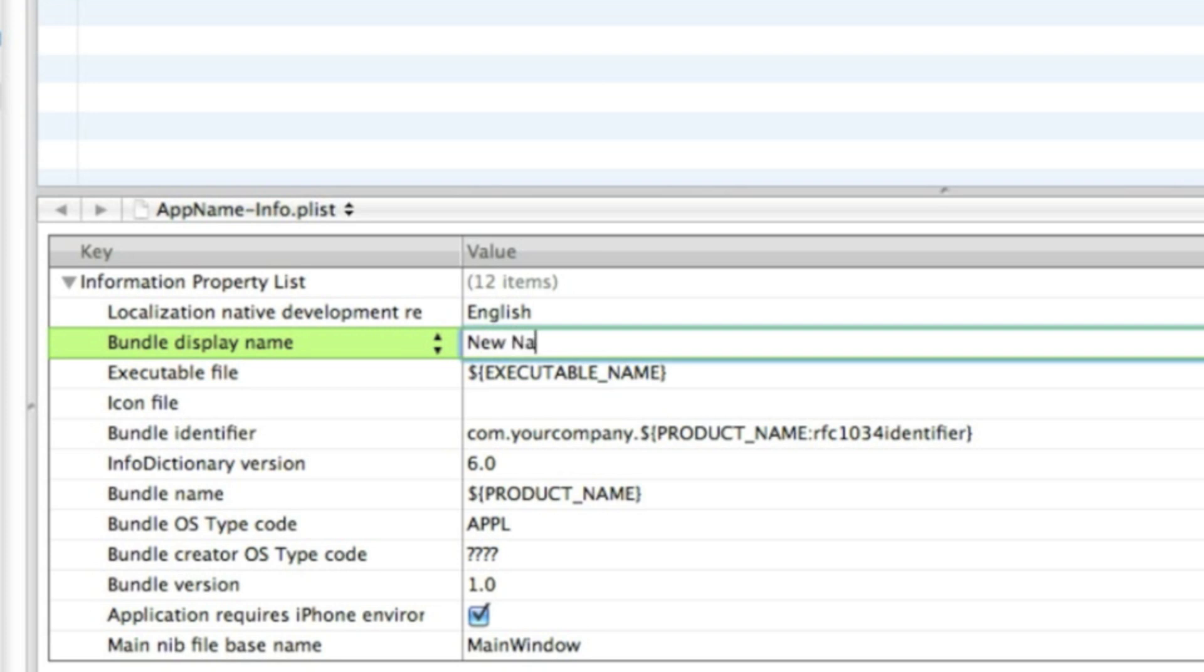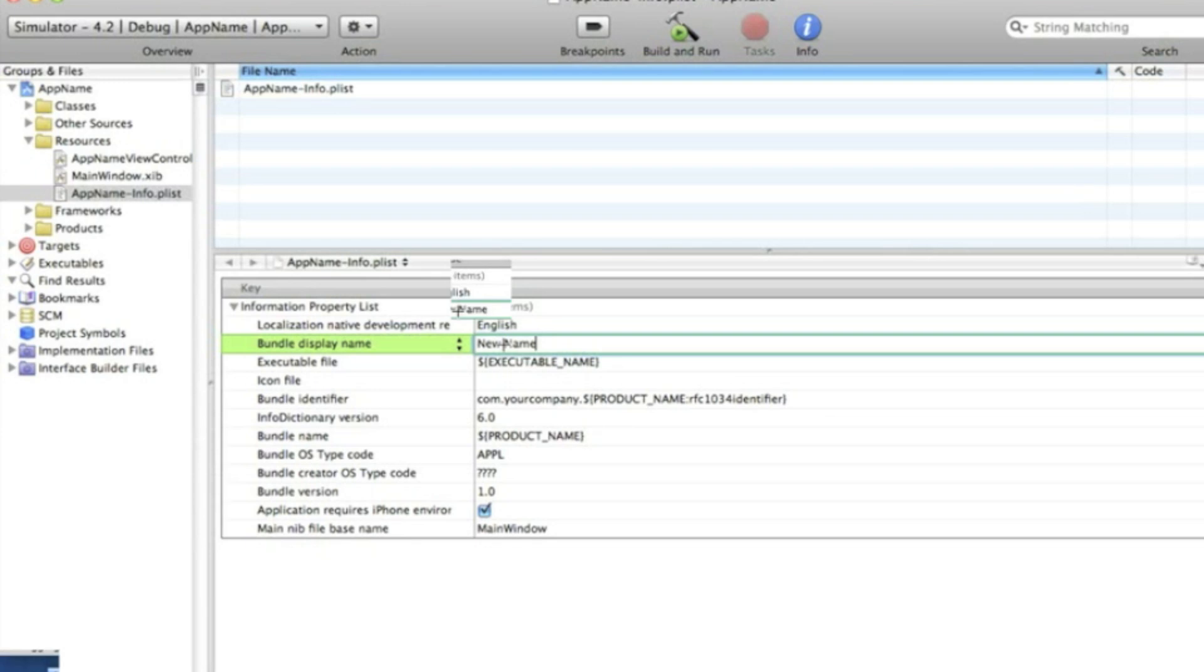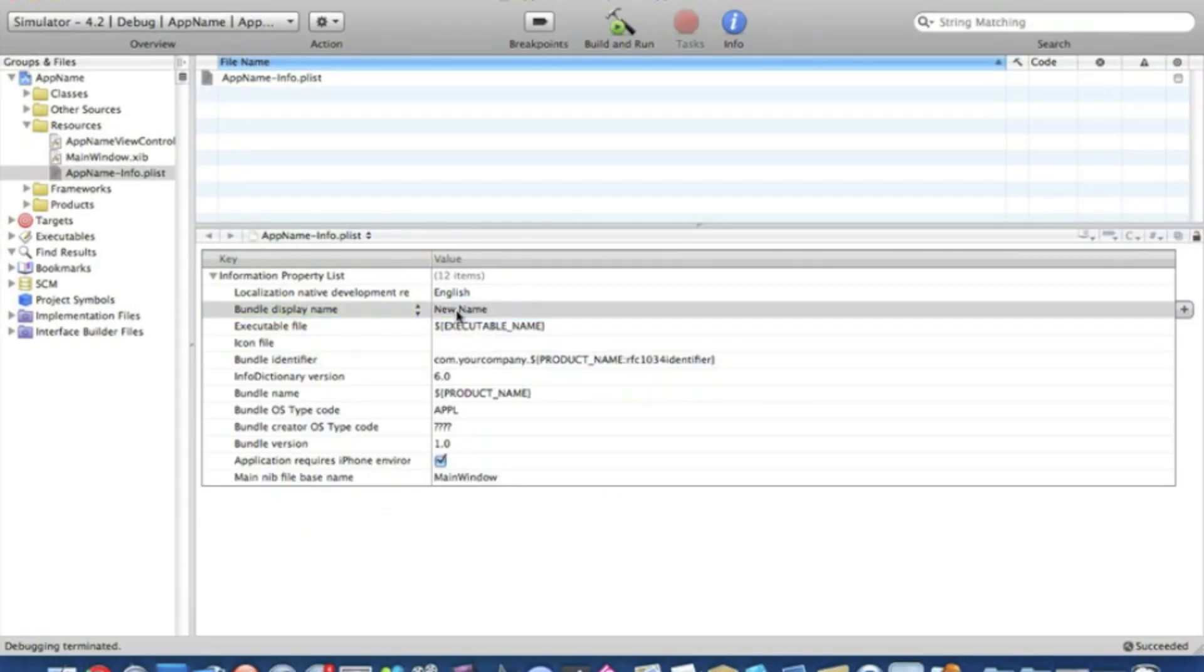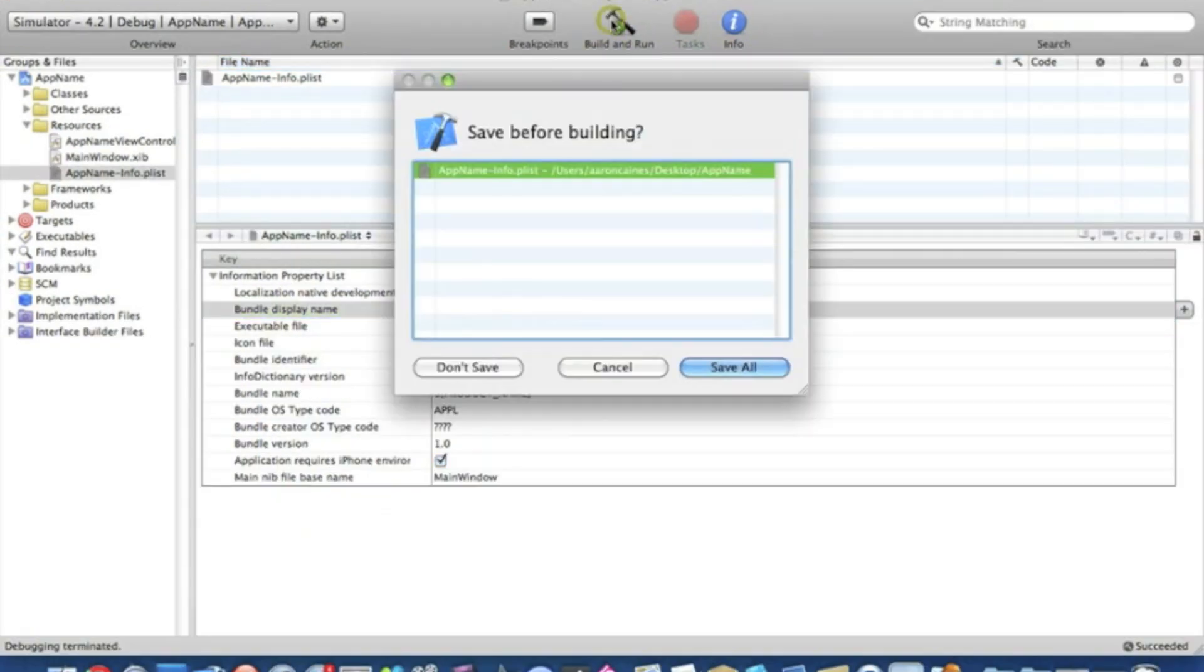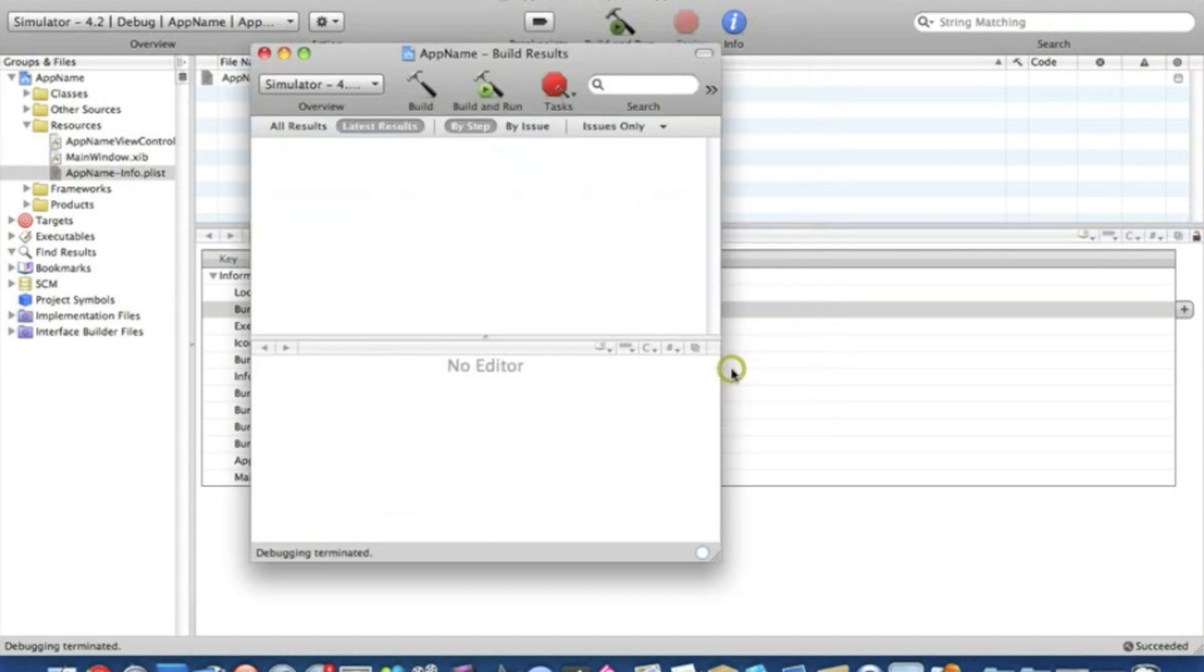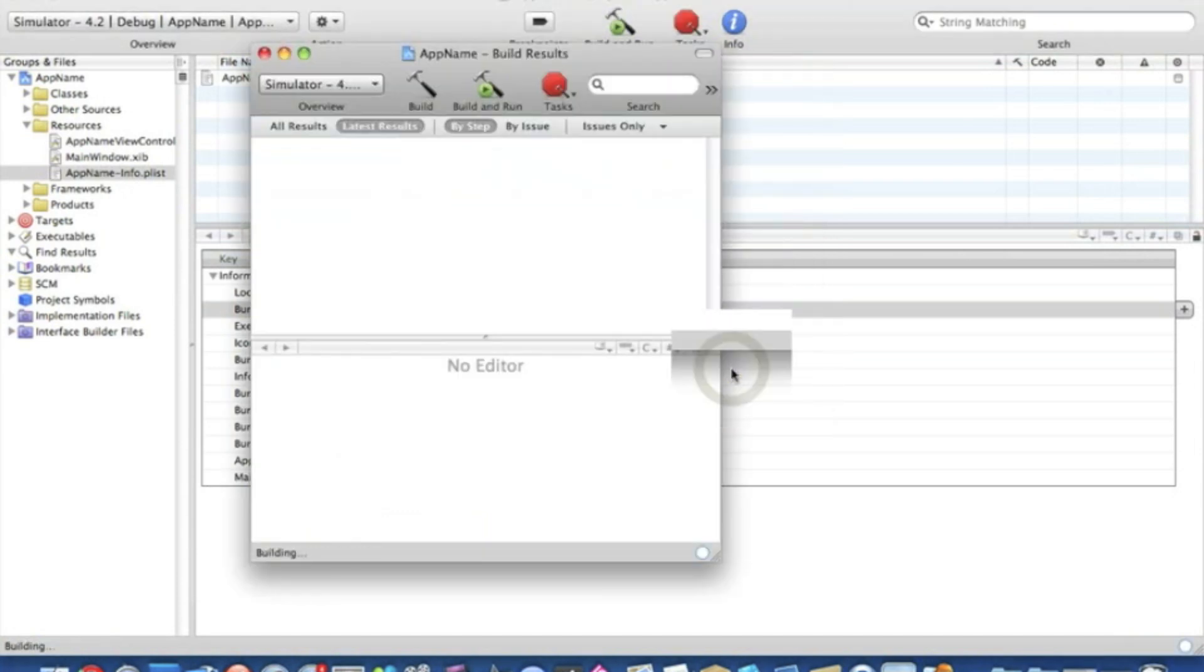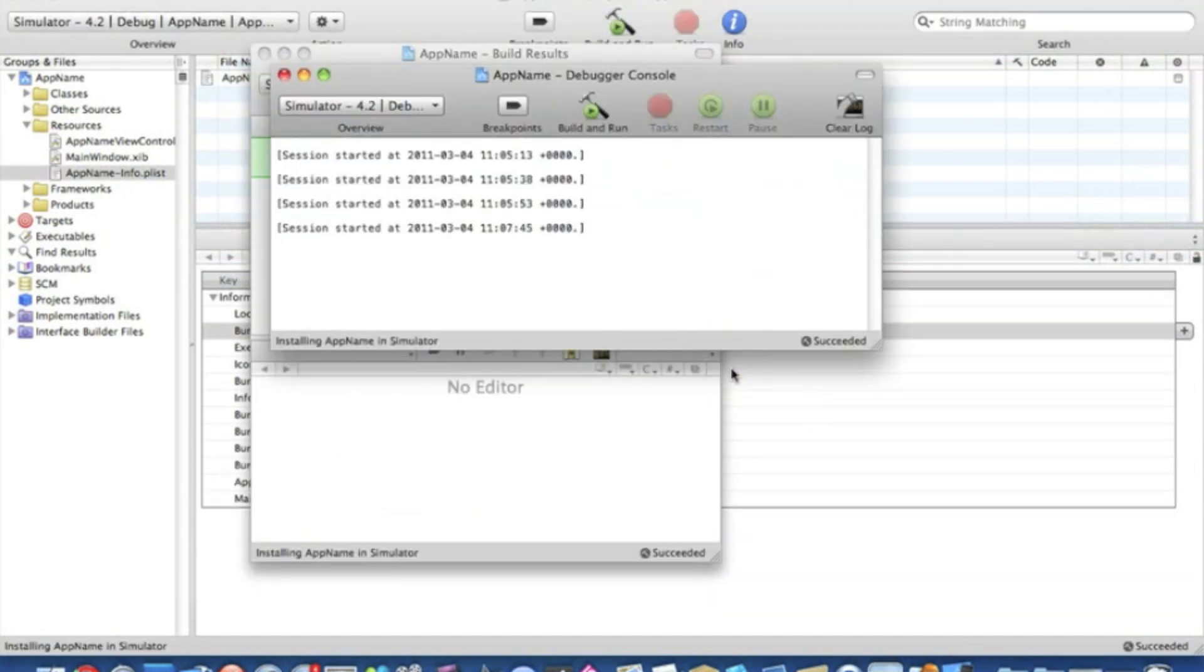Let's go straight to Build and Run. Make sure it's saved. Let's wait for the iPhone simulator to load back up again.